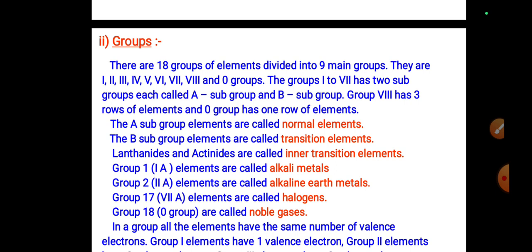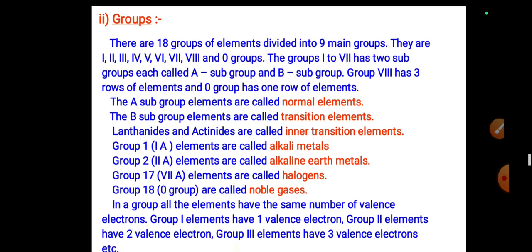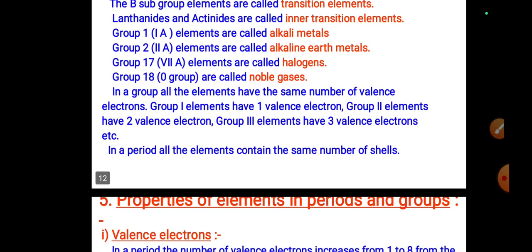Group 1 elements are called alkali metals. Group 2A elements are called alkaline earth metals. Group 17 elements are called halogens. Group 18 elements are called noble gases, inert gases, or zero group elements. In a group, all elements have the same number of valence electrons.